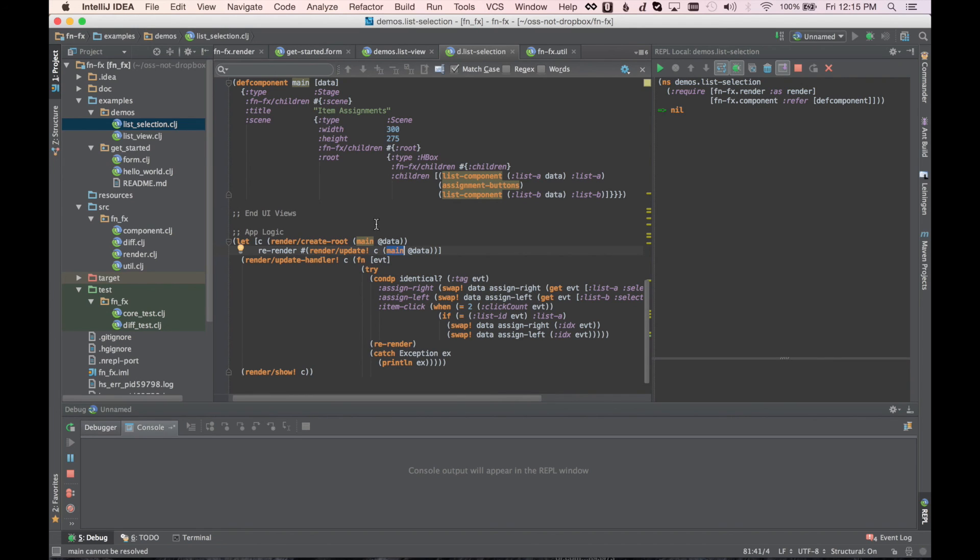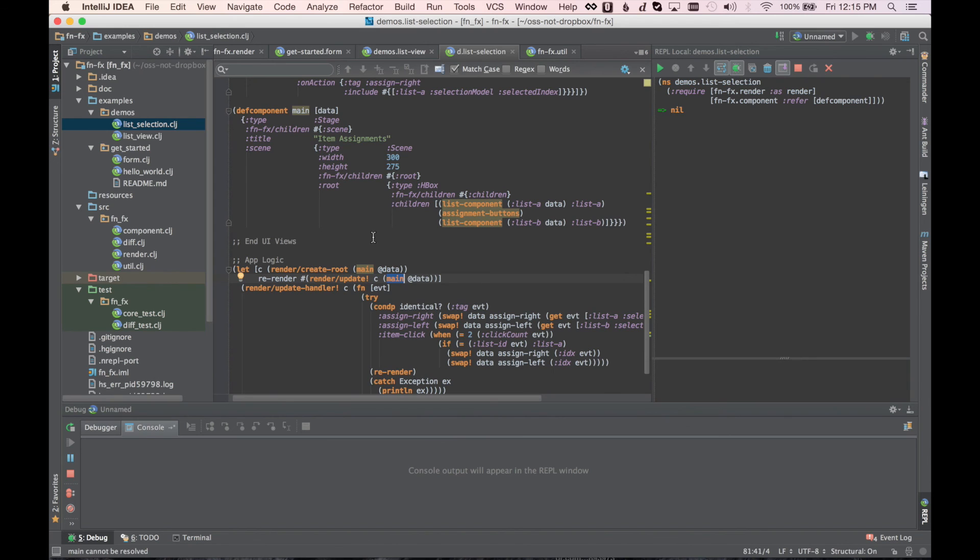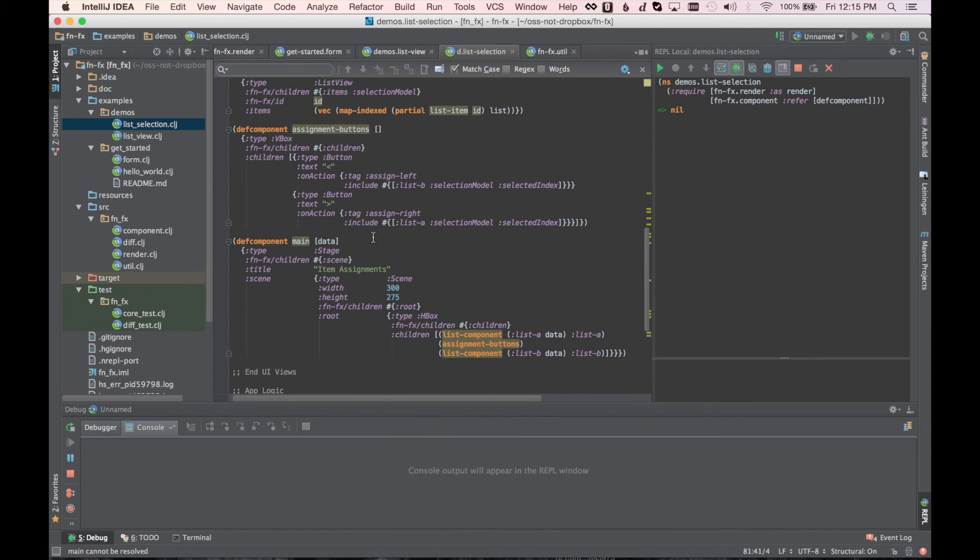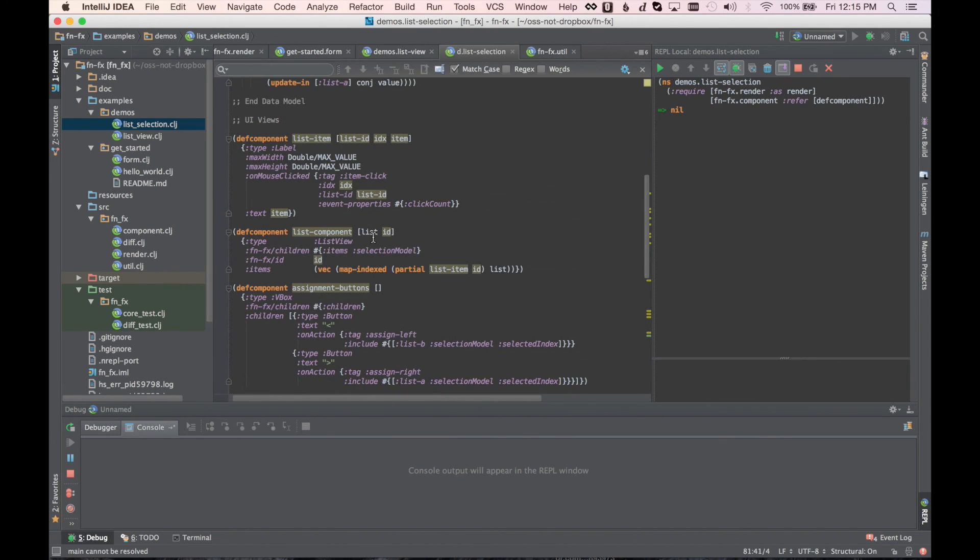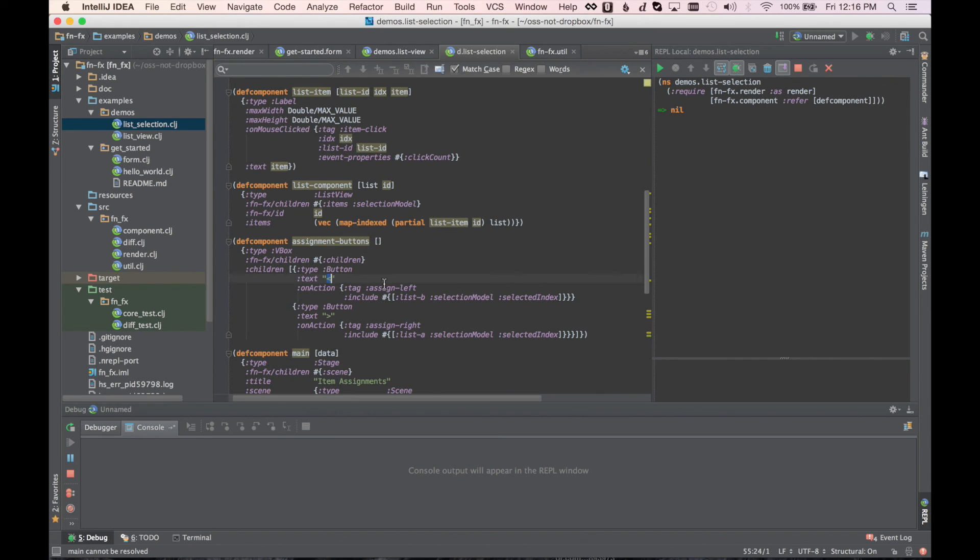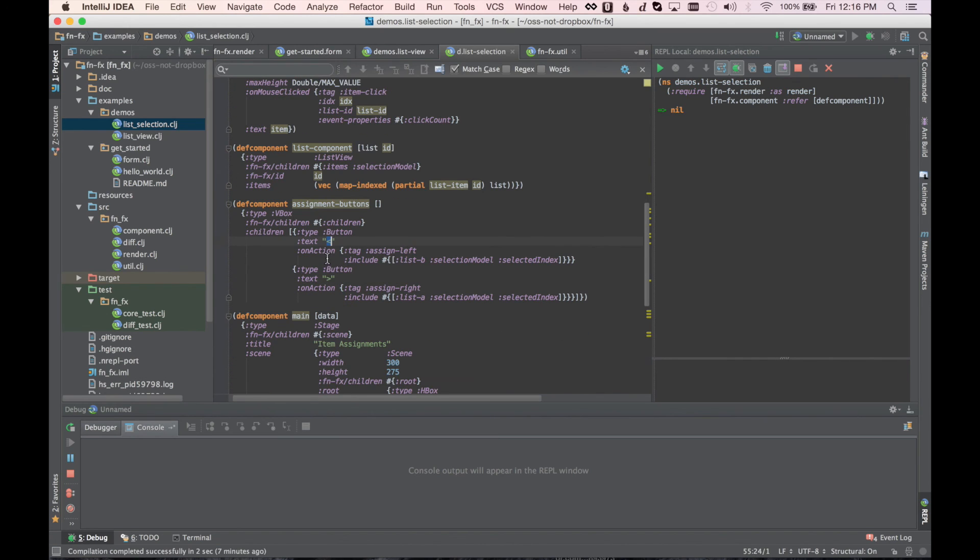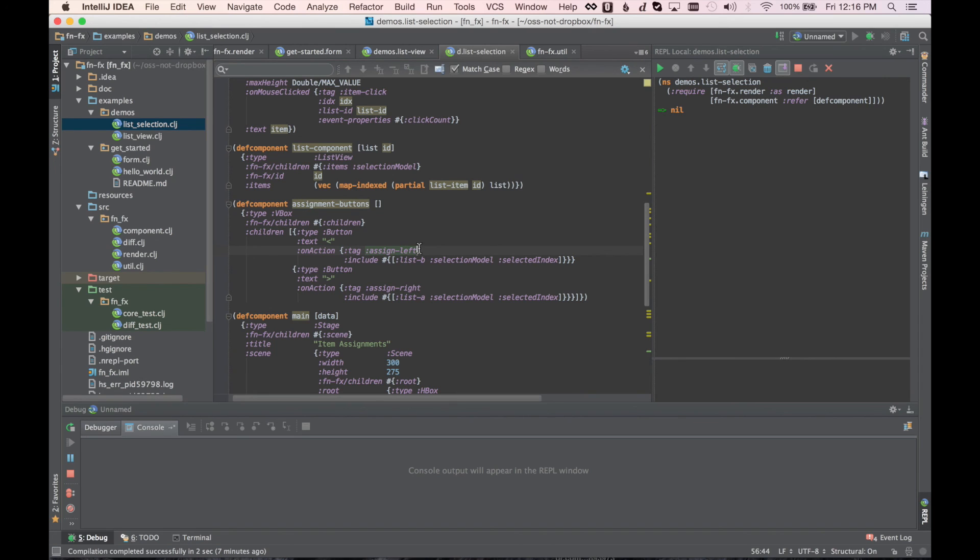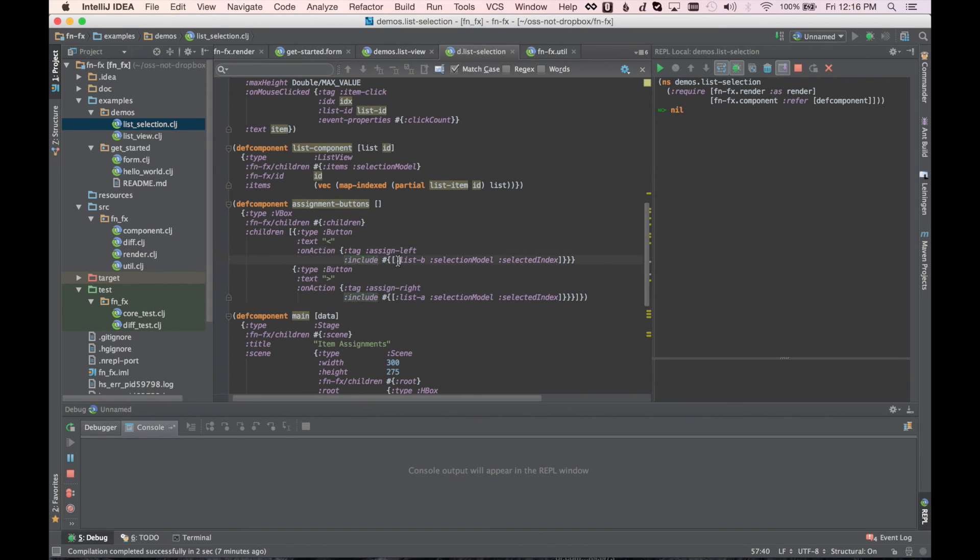So let's talk about events real quick. What's going to happen is that we have these two buttons, assign left and assign right. So for assign left, we have on action, which is the standard JavaFX event for when you click a button. The tag is something we'll use to, this could be operation or whatever. Anything in this map is just handed as is to the event handler. But there are some additional things that can be done. So the tag here is just for us to say, the operation was assign left. And then we're saying include.